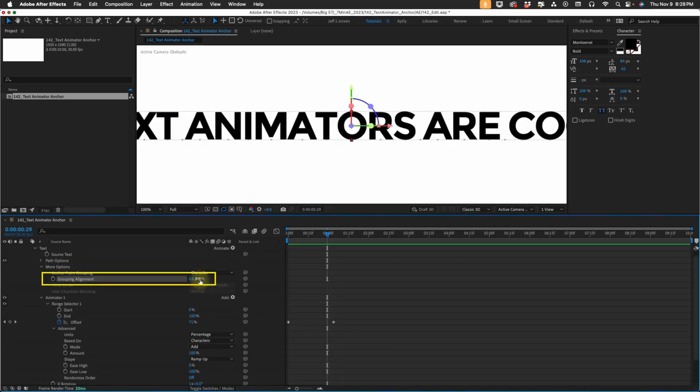And that's how you can quickly adjust the anchor point of a text animator using the grouping alignment Y value percentage.